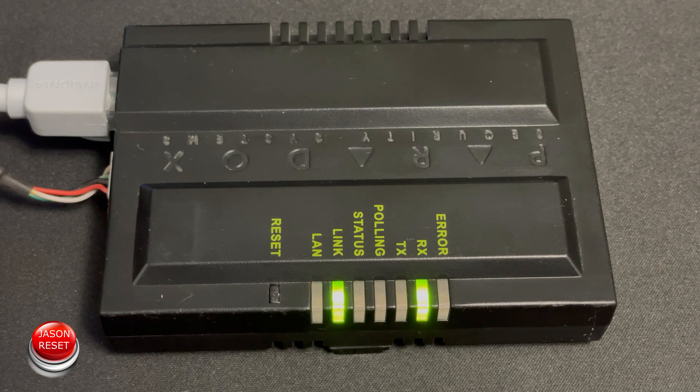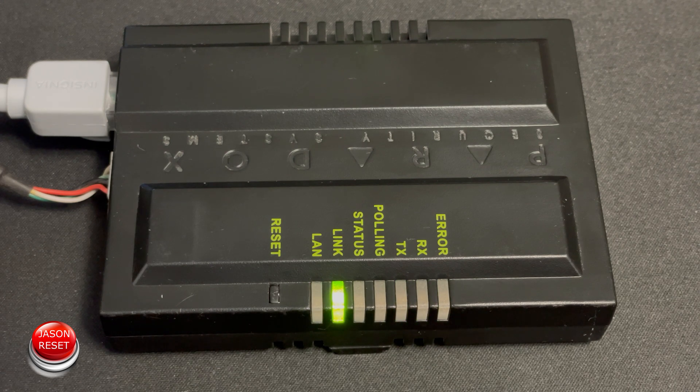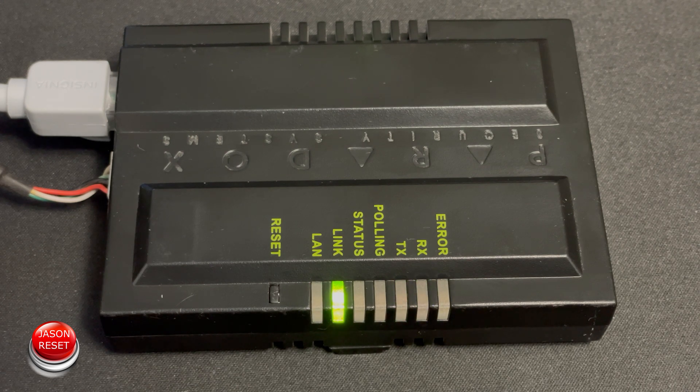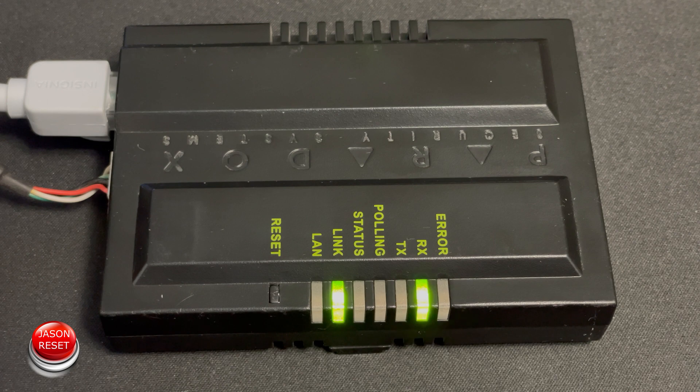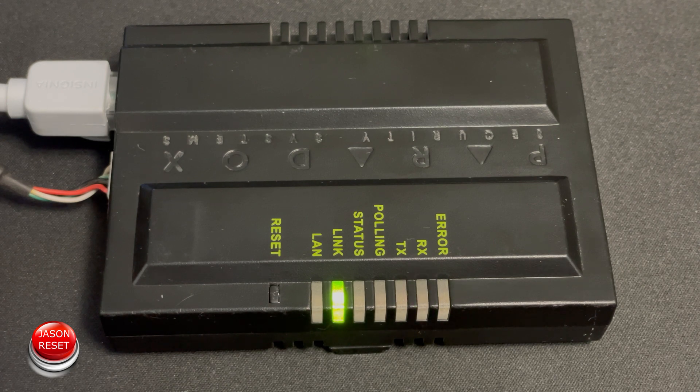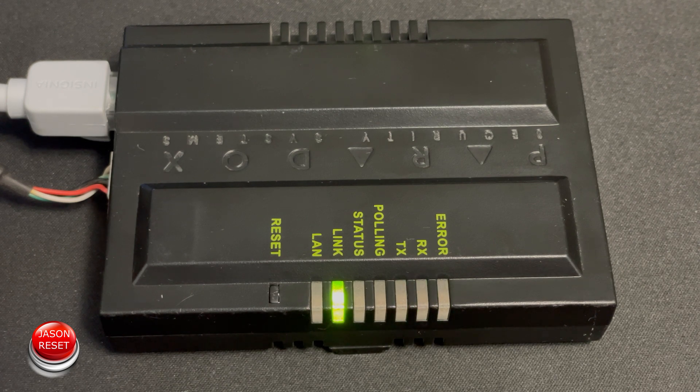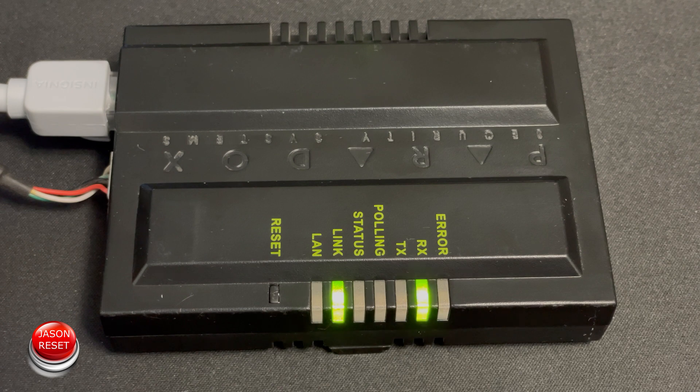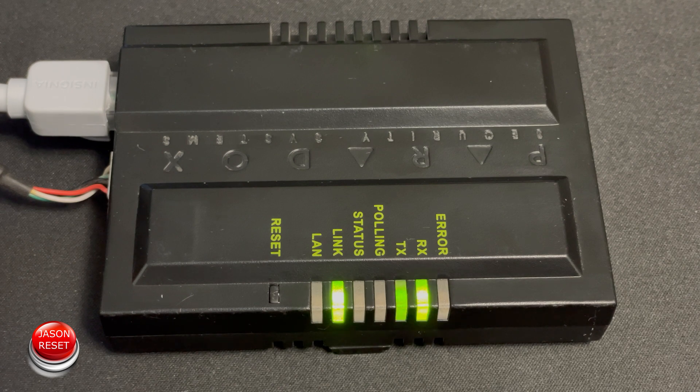There you go. That's all to it. Now this system is factory reset. Keep in mind guys this will erase everything. It does put it back to factory default.